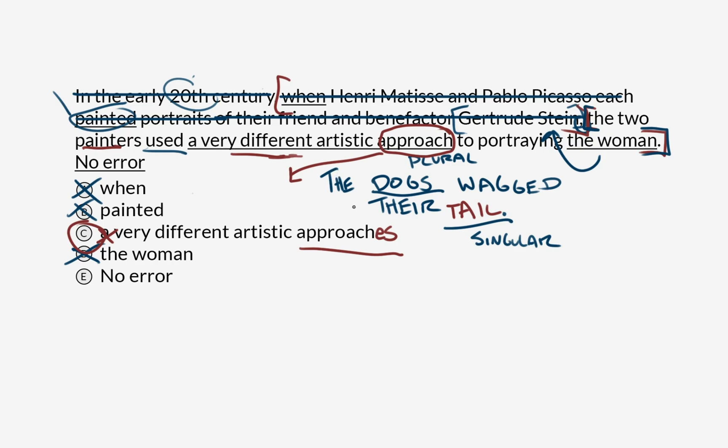With an underline like the one we have in option C, you have to pay attention to the other nouns in the sentence. So does it make sense for multiple painters to each have one approach on separate paintings? Does it make sense for multiple dogs to have a single tail between them? So there is an error. We're going to cross that off. C is our answer.